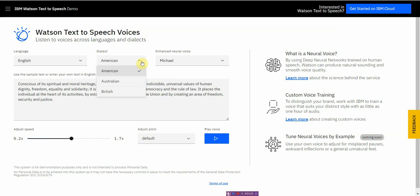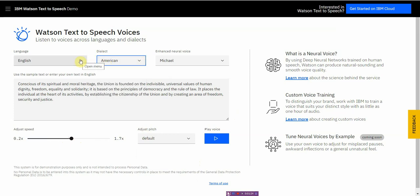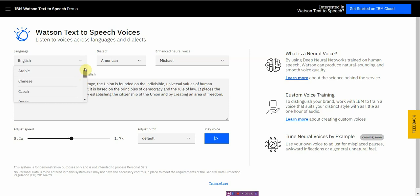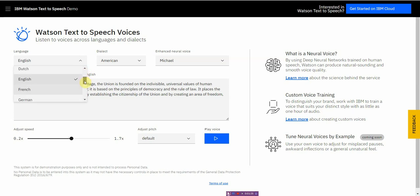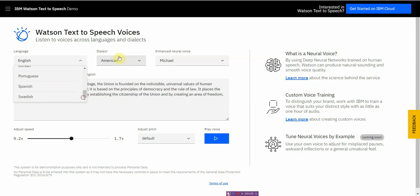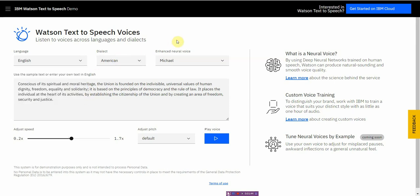You can make it American, Australian, British, and you even have multiple language support here, not just English. So I know most text-to-speech software focuses purely on English, but this one has Arabic, Chinese, Dutch, Czech, French, German, Italian, Japanese, Korean, Portuguese, Spanish, and Swedish. That's quite a lot of different languages that it supports.